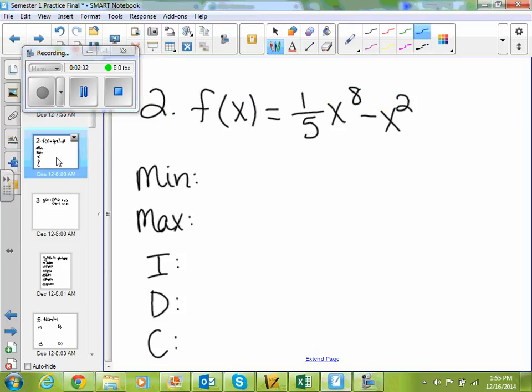On number 2, it says graph the function and approximate any relative minimums or maximums. Identify increasing, decreasing, or constant intervals in interval notation. You're going to graph the function on your graphing calculators, find where your min is, where your max is, and then put those in interval notation.